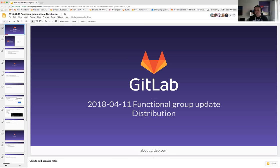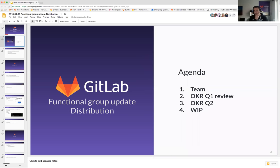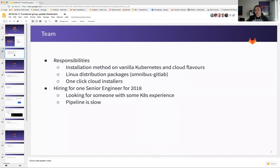All right, it's the full hour here. I want to welcome everyone to the Functional Group Update for the distribution team. We are going to quickly run through the OKRs for Q1 and Q2 and the things we are working on, but I'll start with the team.